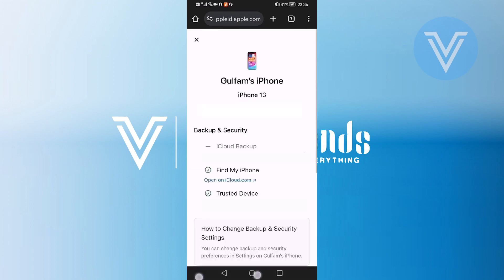Finally, look for an option that allows you to view your iCloud photos on Android. Tap on it and you should be able to see your iCloud photos on your Android device.